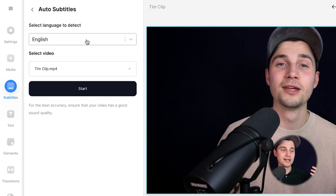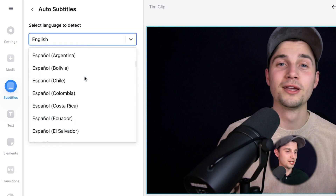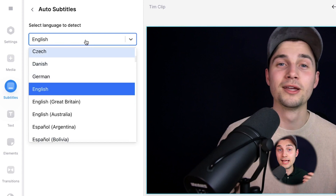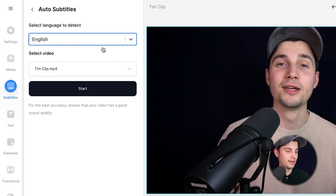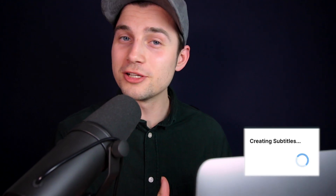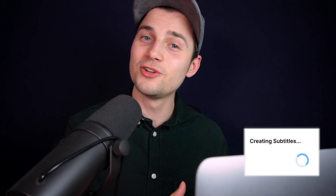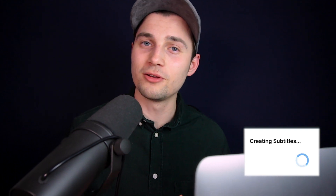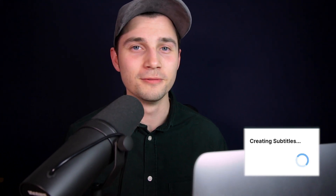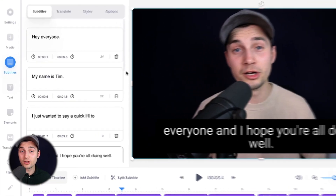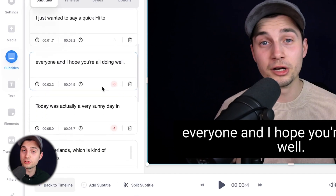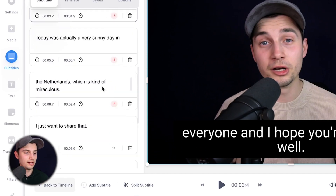Then we're going to select the language you speak in our video, which is English in this case, so we can leave it as it is. And then we're going to click on start. Now the audio will be transcribed to text and turned into subtitles, and this can take a moment depending on the size of the video. If you take a closer look on the left, you can see the text boxes portrayed.